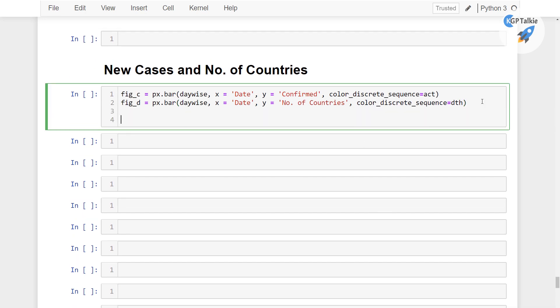Now let's go ahead and create here subplot. So figure is equal to make_subplots, there I am going to create that rows is equal to 1 and then cols is equal to 2, that's mean 1 row 2 column and then I am going to do shared_x_axis is equal to false.